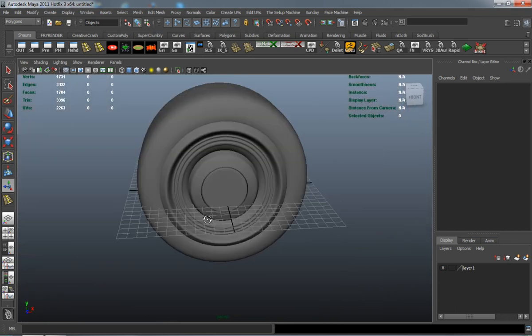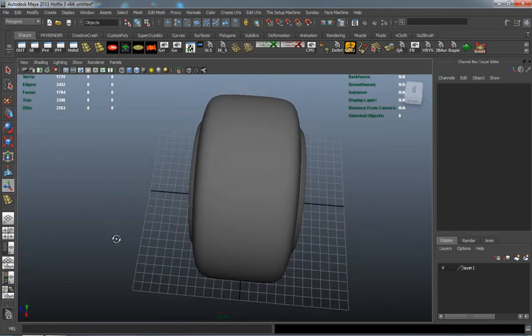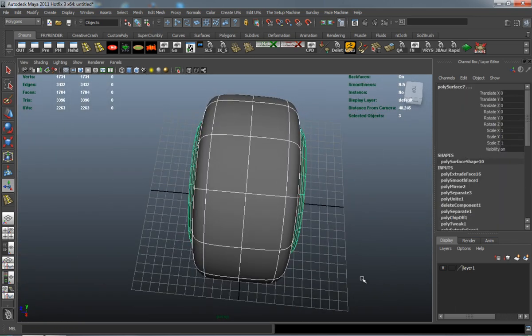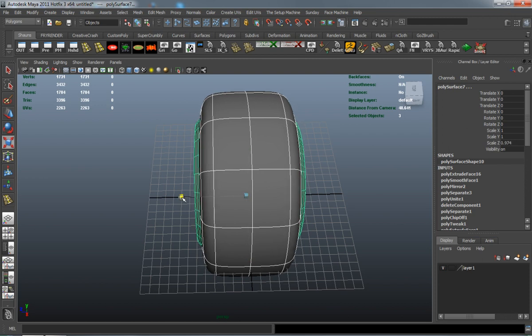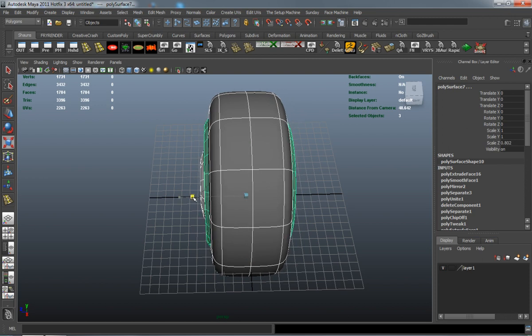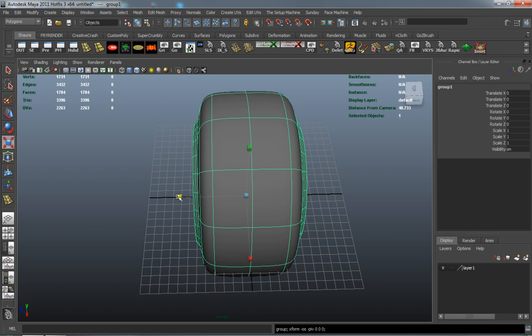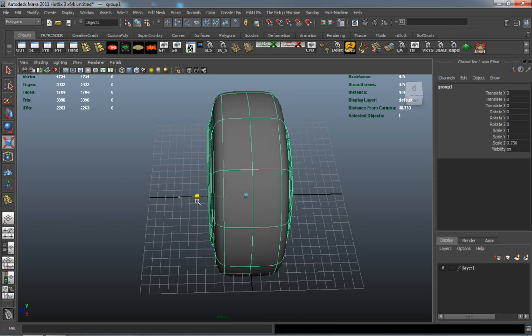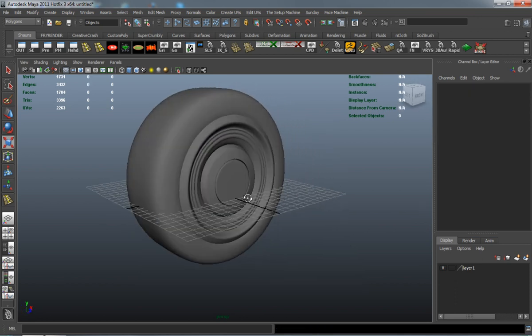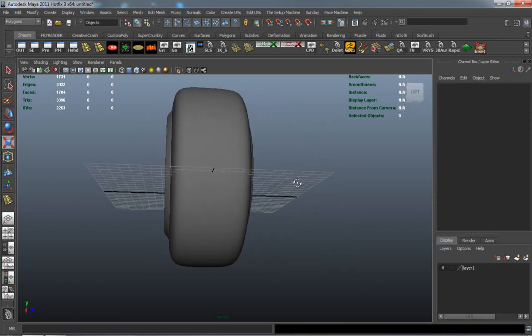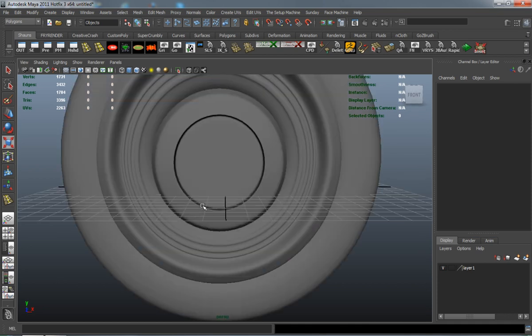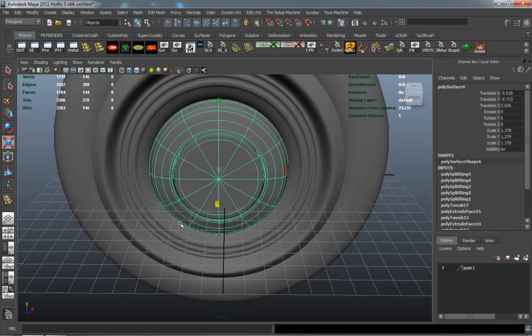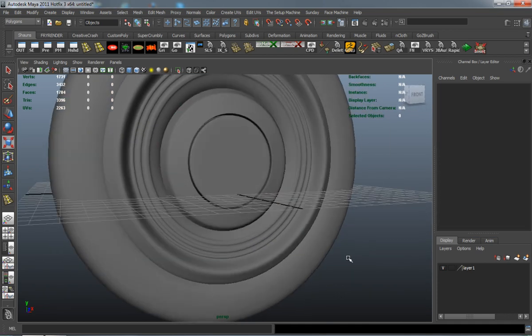And just add a little bit more detail and you can see we have a pretty decent looking tire rim here. We just have to scale it down just a smidge. And there you go, there's our tire and our rim.